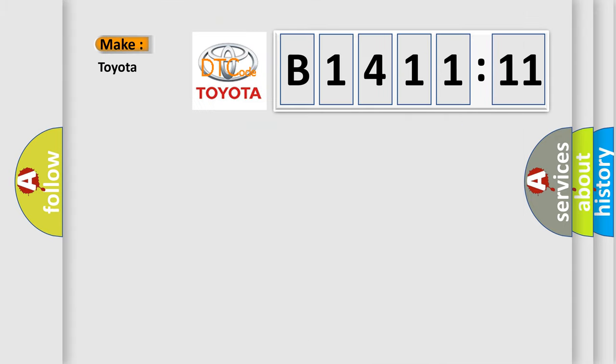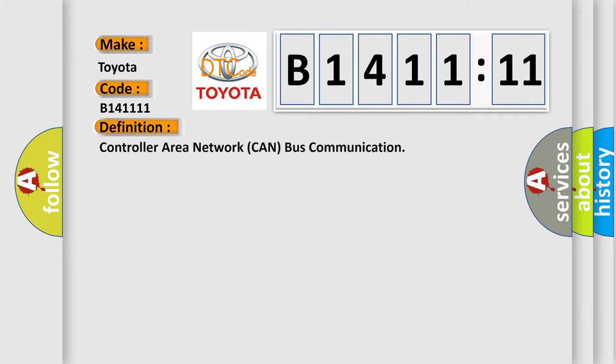So, what does the diagnostic trouble code B141111 interpret specifically for Toyota car manufacturers? The basic definition is Controller Area Network CAN bus communication.